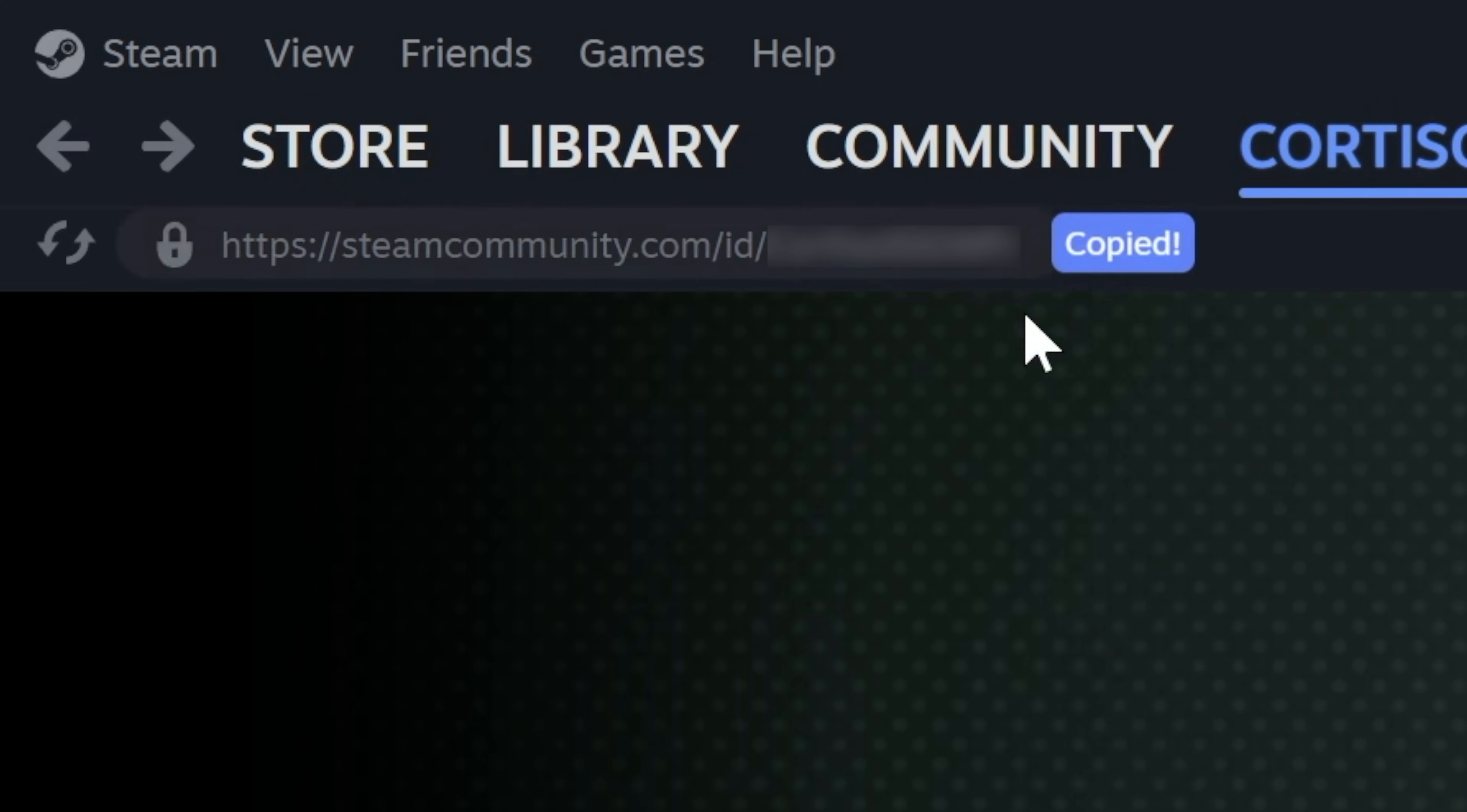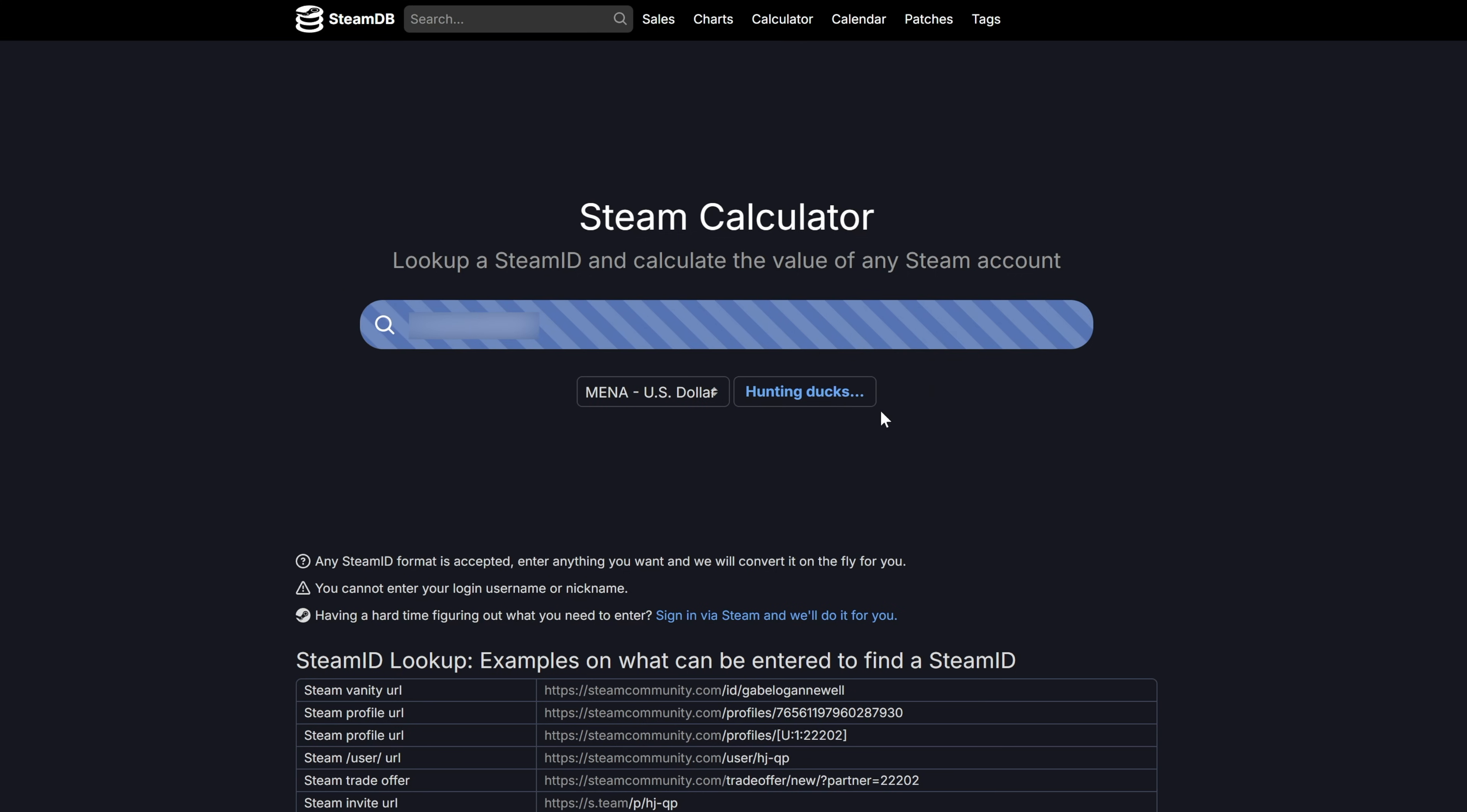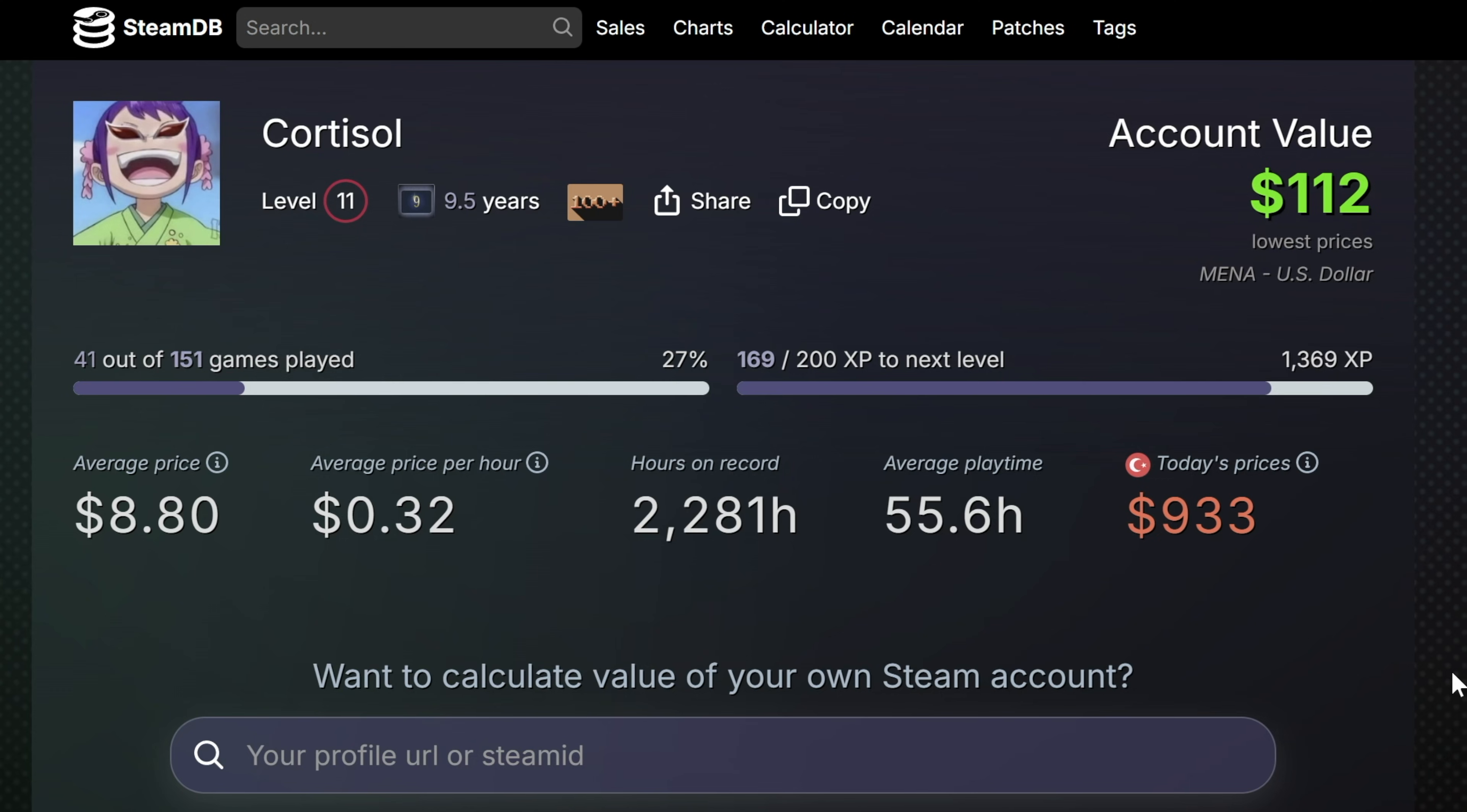Now copy your profile link and head over to steamdb.info slash calculator. Paste your link into the calculator, and let the service work its magic. It will show you a ton of details, like how many games you own, your total hours played, and the value of your library in both its regular price, and its lowest ever sale price. It's a great way to see just how much you've invested in your gaming hobby.